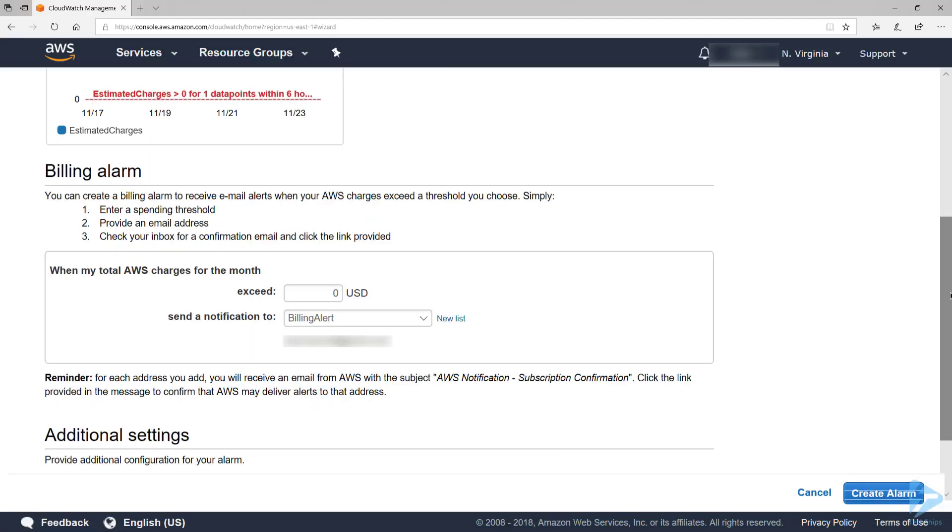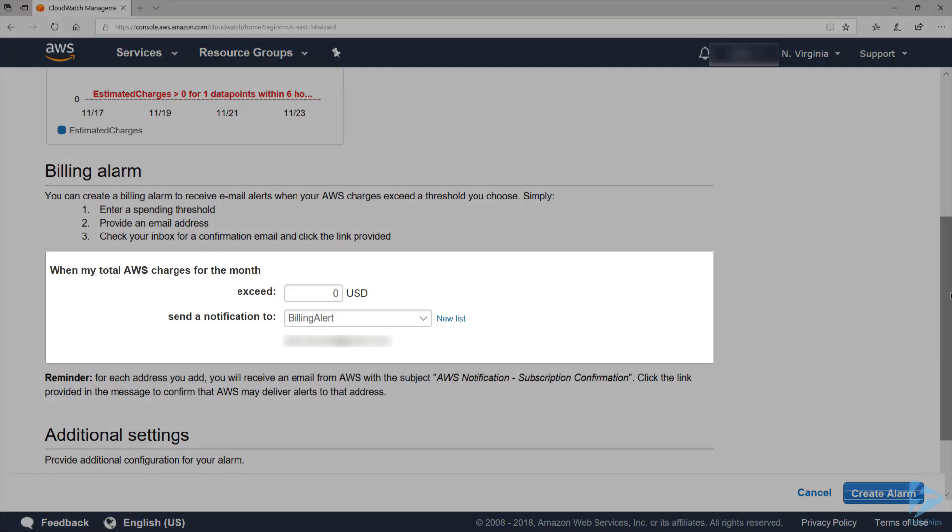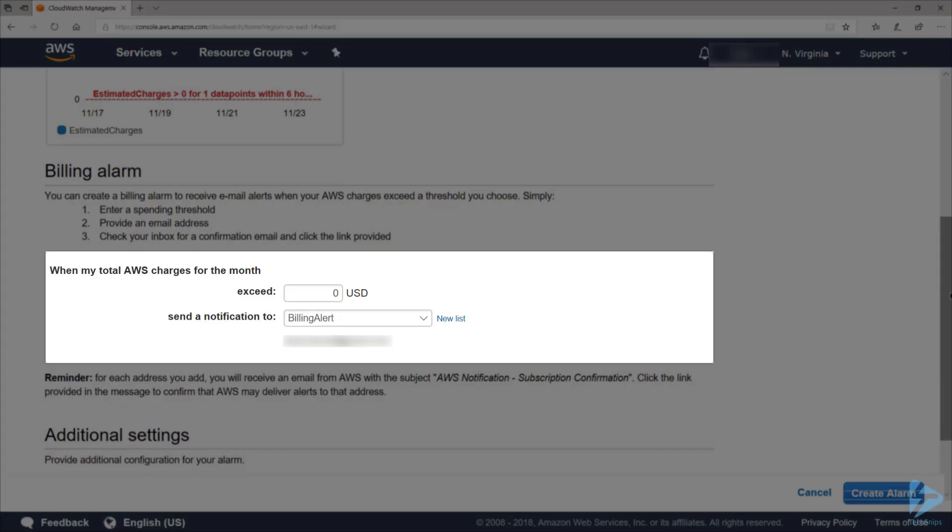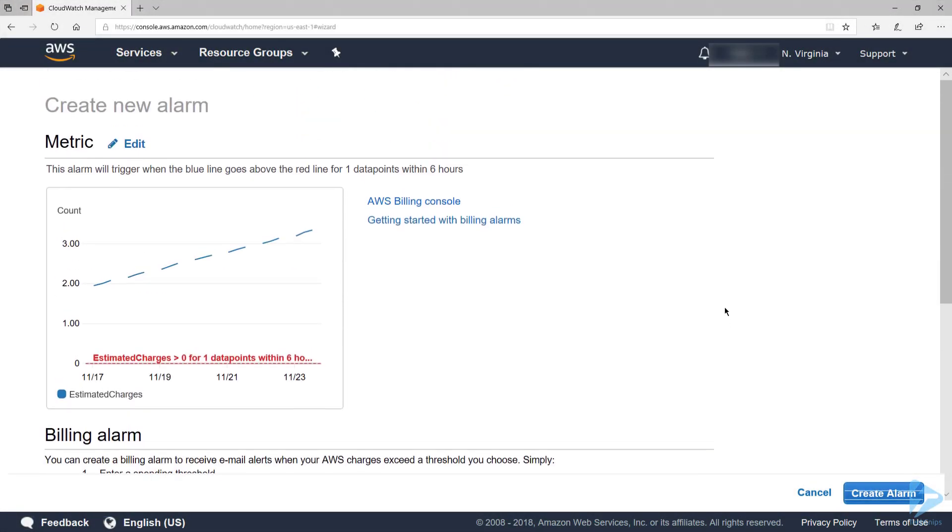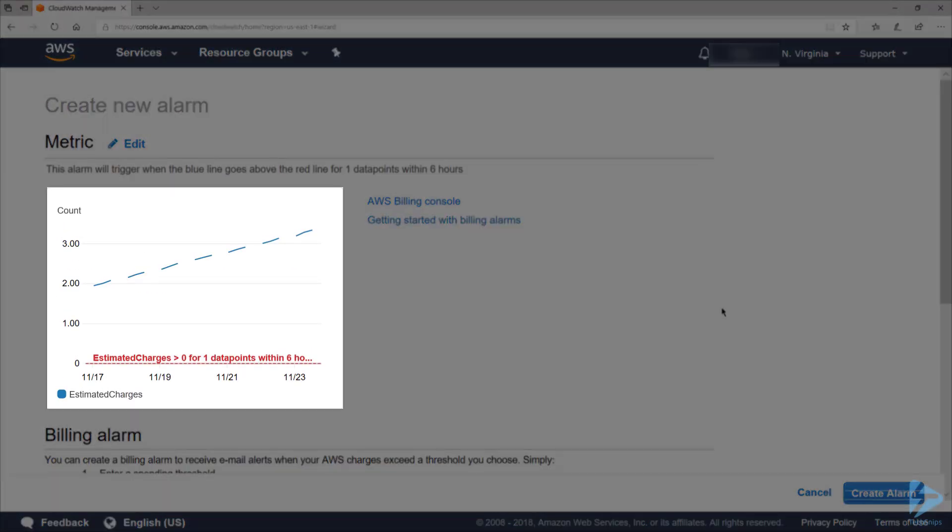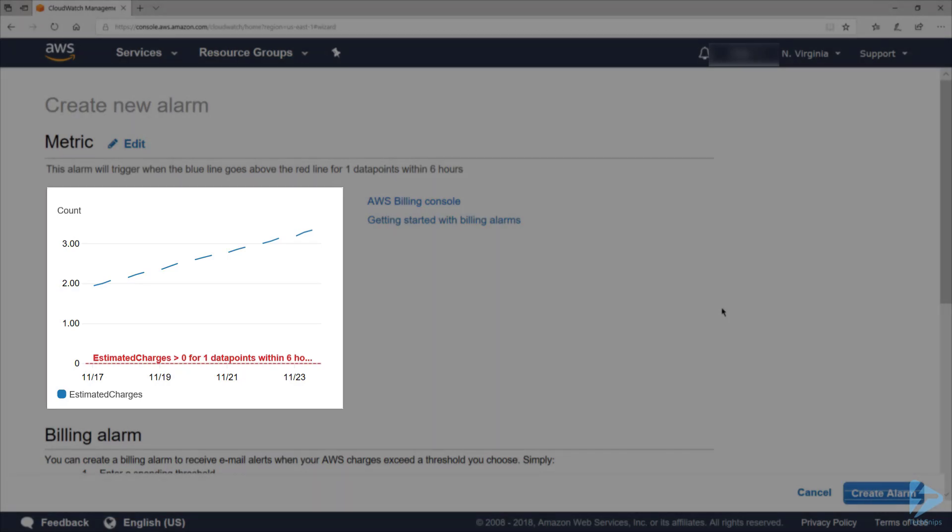Next, scroll down to the Billing Alarm section, and under Where My Total AWS Charges for the Month section, let's say Exceed $1. I'm creating a low threshold here to ensure that we trigger the alarm. The graph at the top will show you the current estimated charges, which you can use to set an appropriate amount.